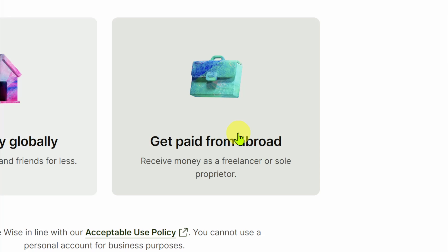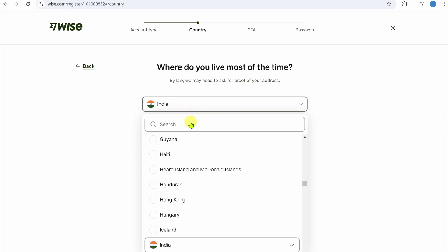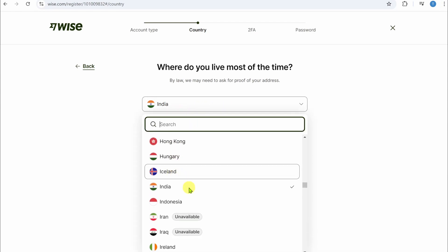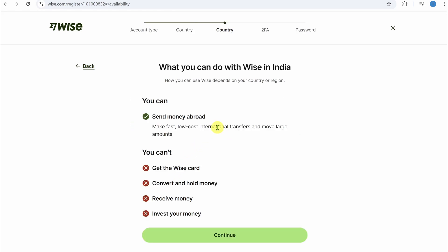Then you need to select the country. Simply select the country that you live in. I'm going to select India and then simply click on this continue button. Once you select your country, this will tell you all the features that you can or can't use.